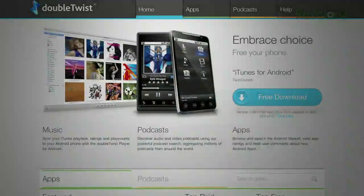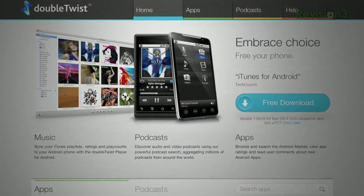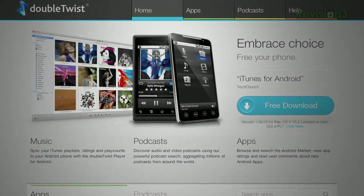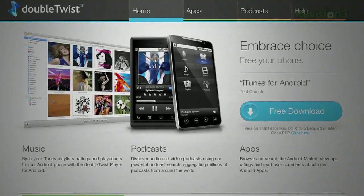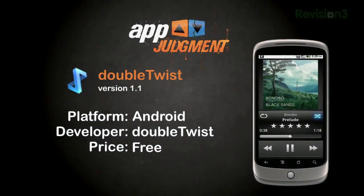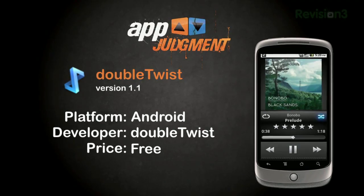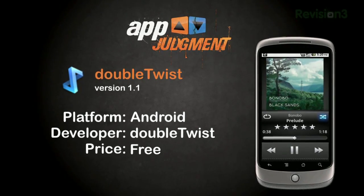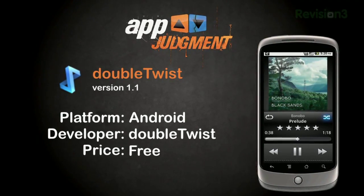Basically it's a media player replacement for your phone and a desktop application replacement for iTunes. DoubleTwist is a free service for Android, among other non-i devices, that is your all-in-one music, radio, and video player. It allows you to import pretty much everything from iTunes, including your playlists, ratings, and song play counts to your mobile device.